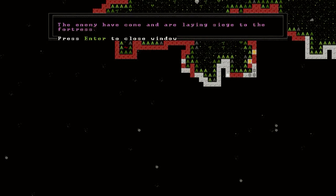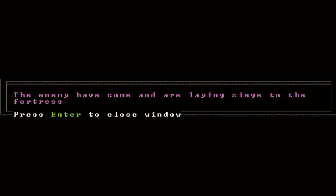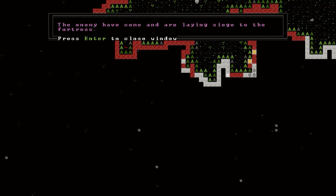Oh, geez. Well, this is new. The enemy have come and are laying siege to the fortress. Very interesting. I've never seen that message before. I assume this is the necromancers that we attacked in that tower, but I'm not too sure. Let's take a look.